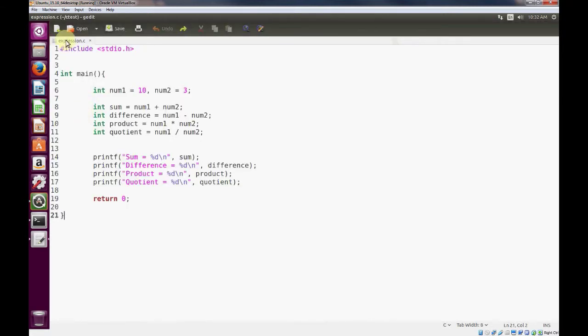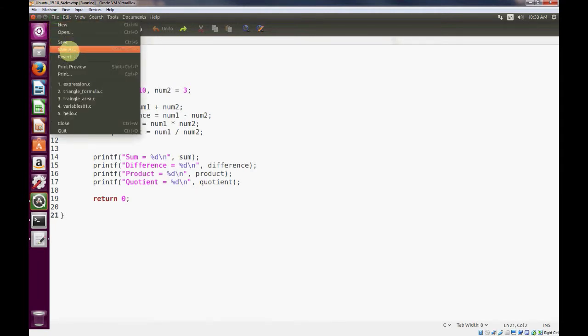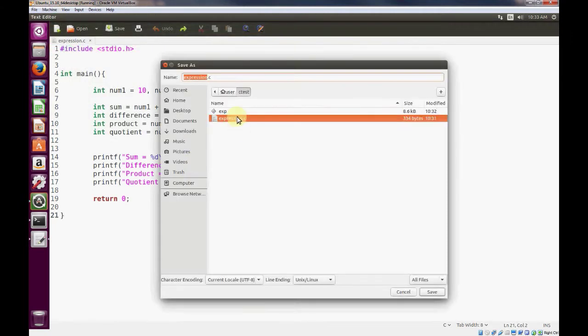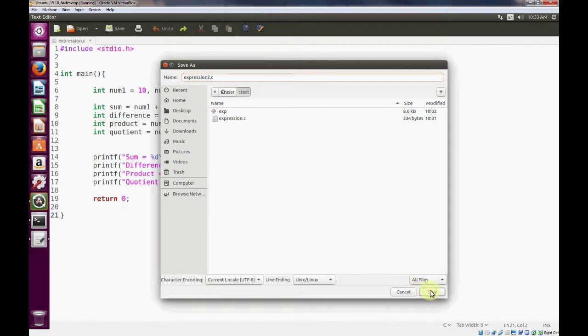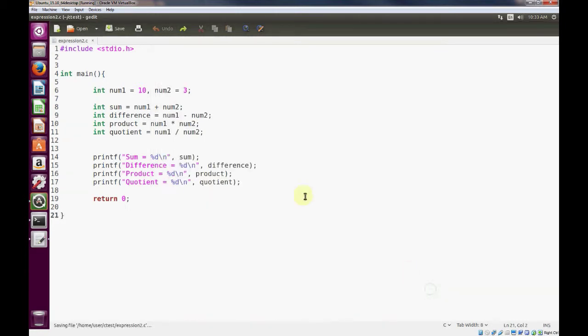So what we want to do is let's go ahead and save this as expressions2. And what we'll do is we'll show you how to represent a decimal number in the C programming language.